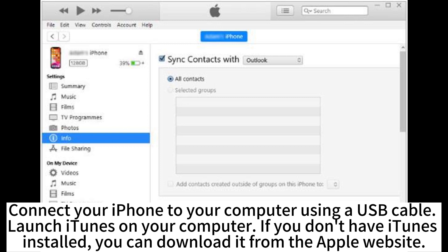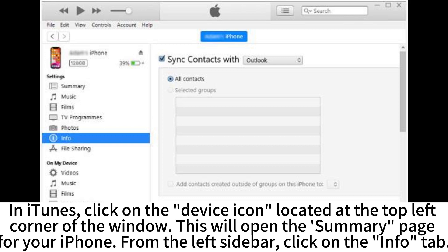Connect your iPhone to your computer using a USB cable. Launch iTunes on your computer. If you don't have iTunes installed, you can download it from the Apple website. In iTunes, click on the device icon located at the top left corner of the window. This will open the summary page for your iPhone. From the left sidebar, click on the Info tab.